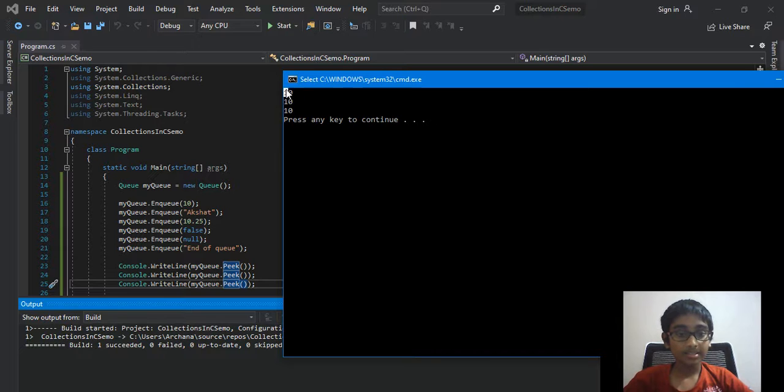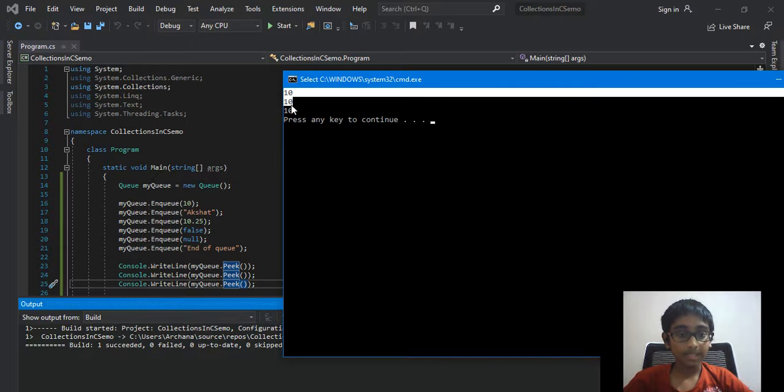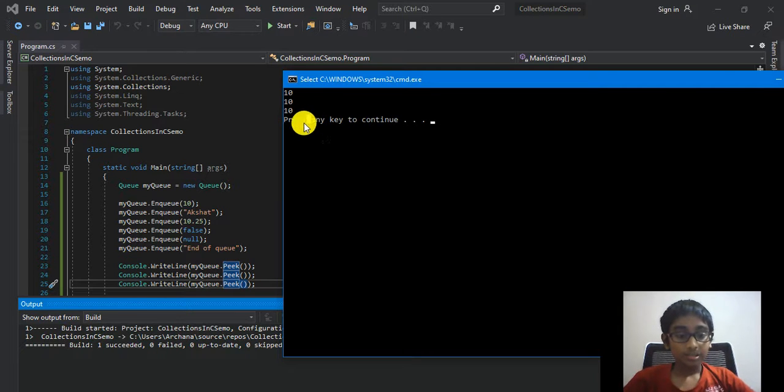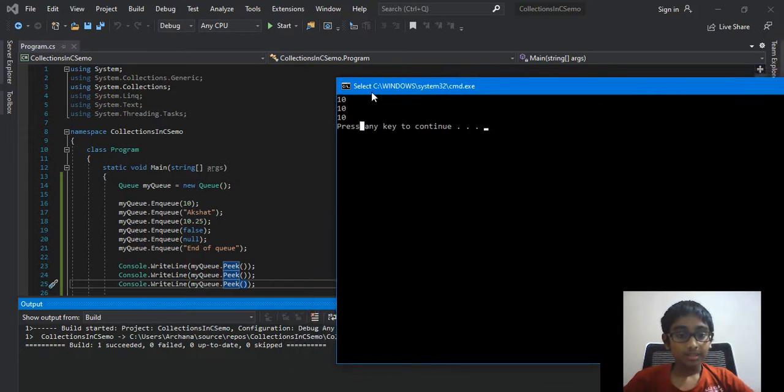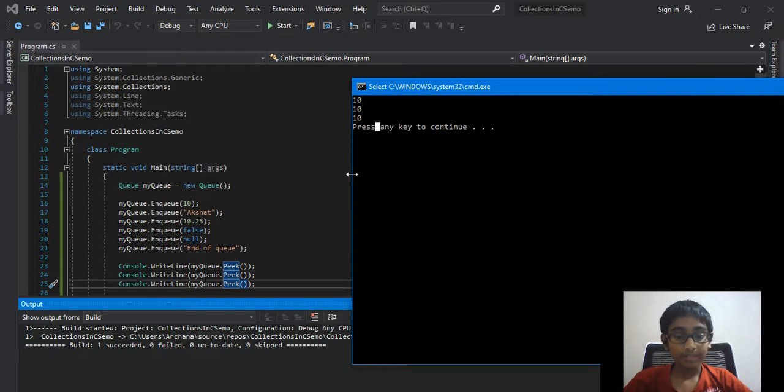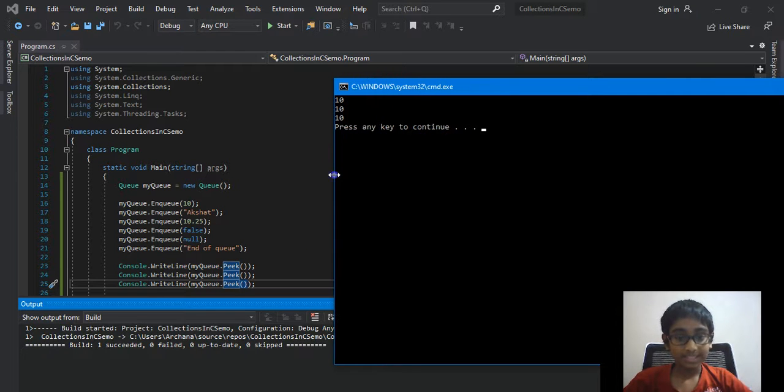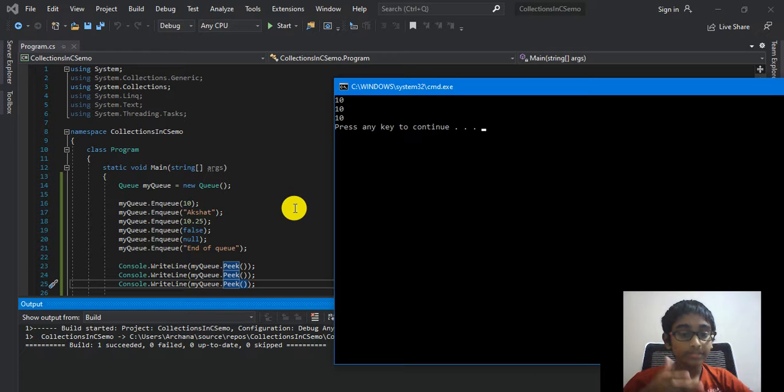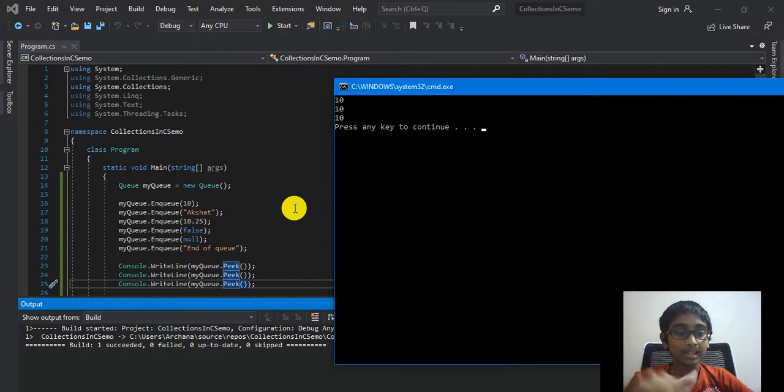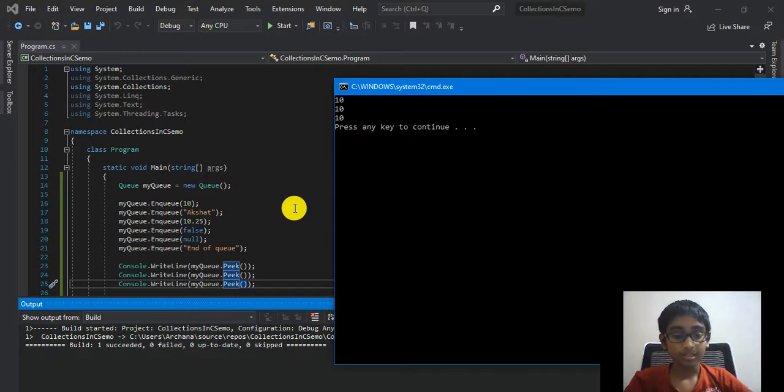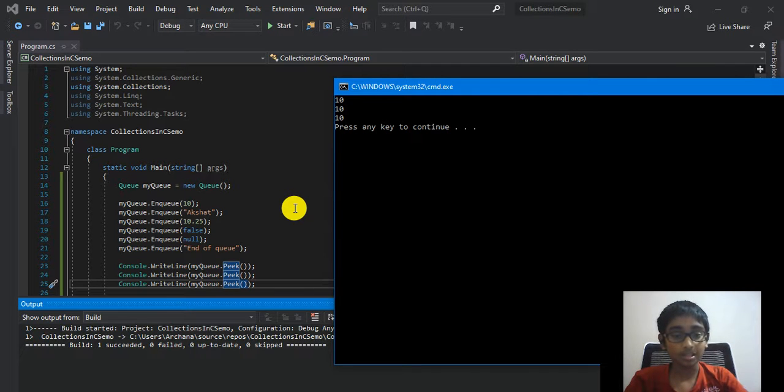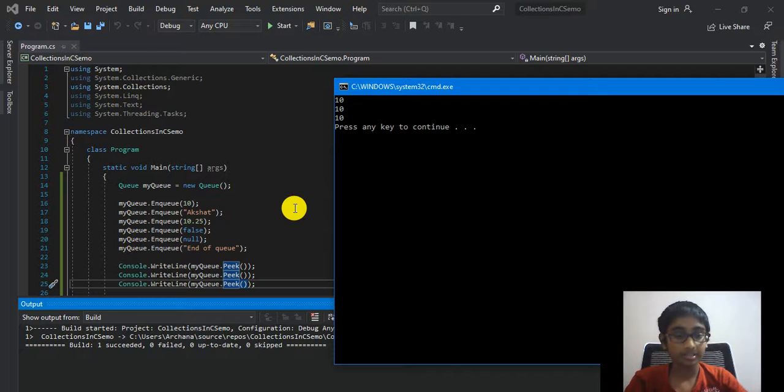Again, let's talk about the Peek method. I'm just going to change that in every single place. This also has that exception, Invalid Operation Exception. I recommend you to check the count before you use this method. Run the program, and as you can see, all of the times it prints out 10.